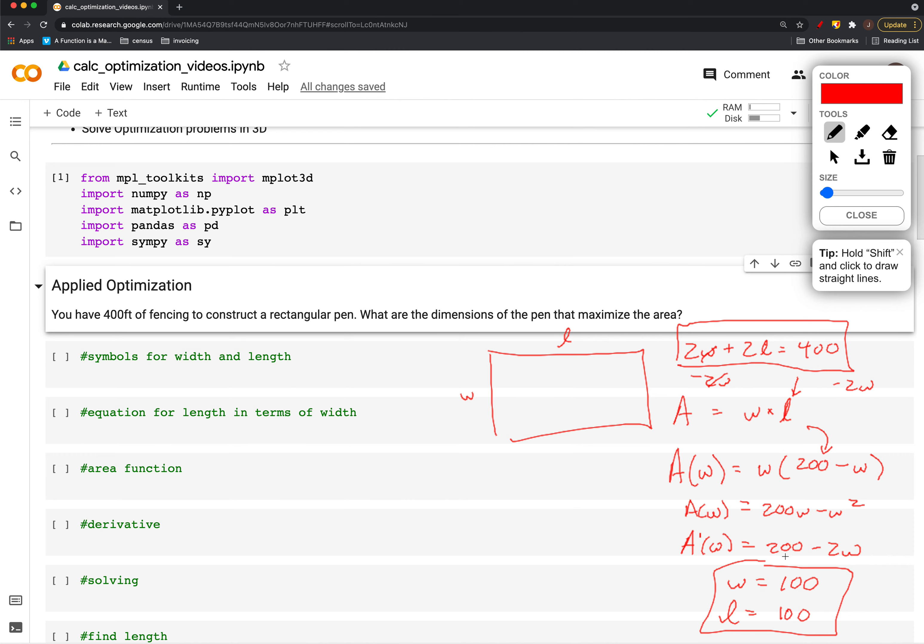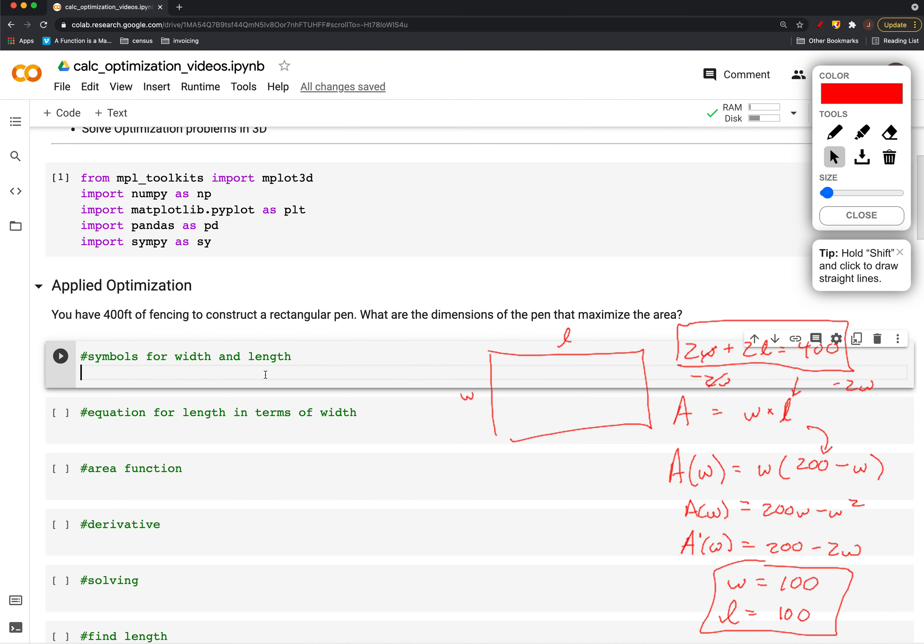Let's do the same thing but use the computer. We would again start by expressing the width and the length. We're going to use SymPy and make these symbols.